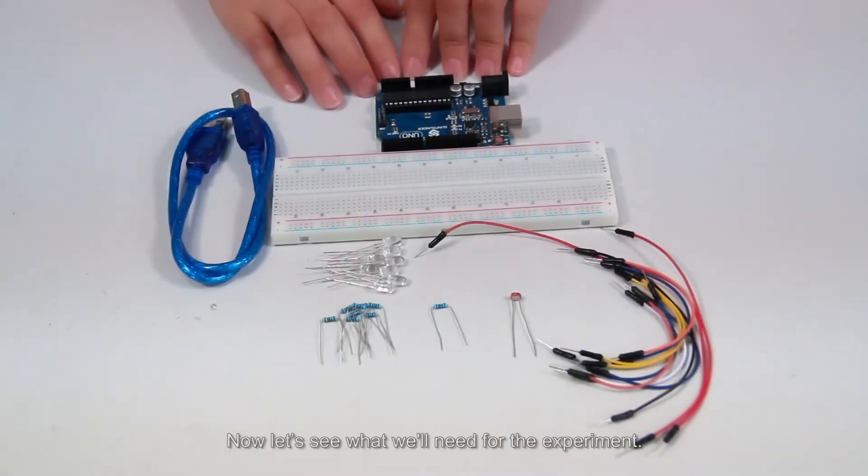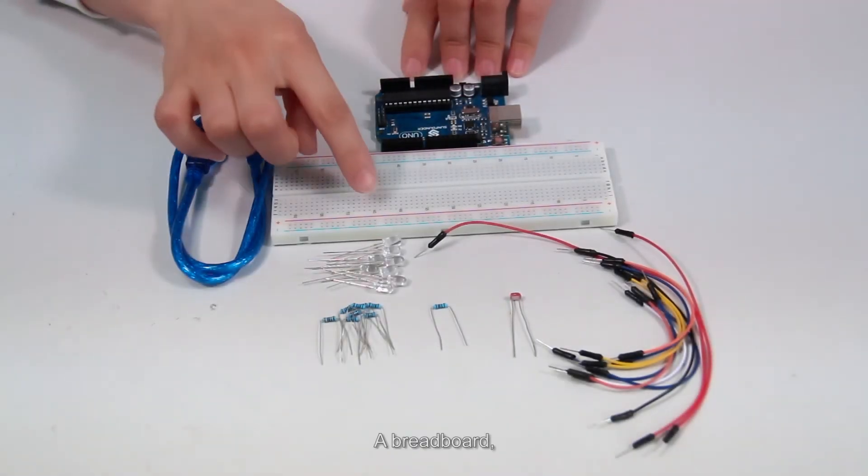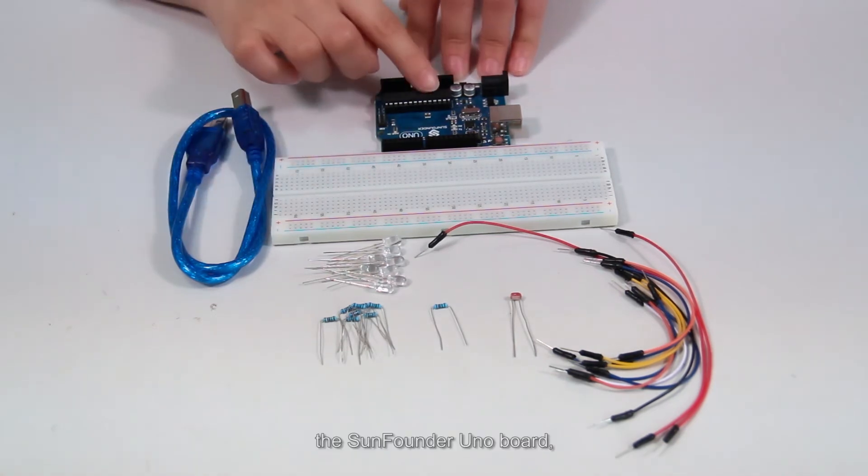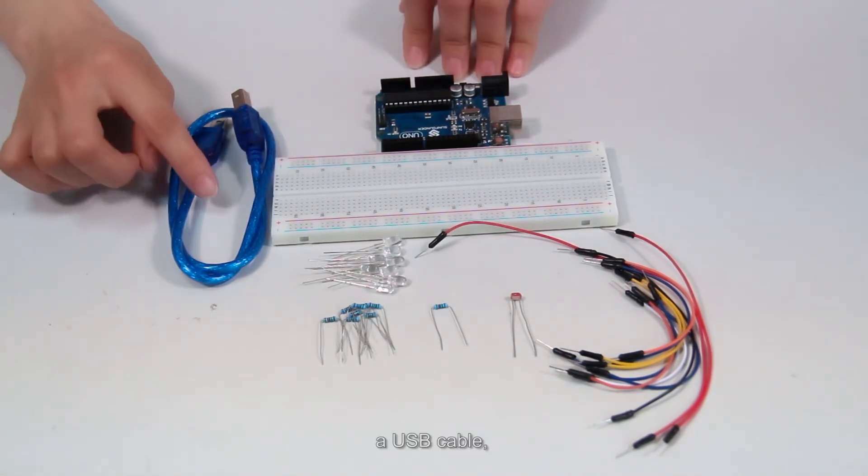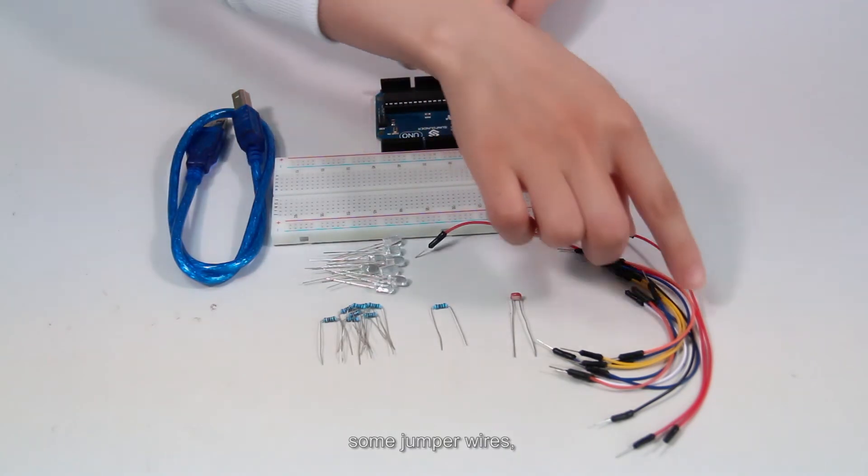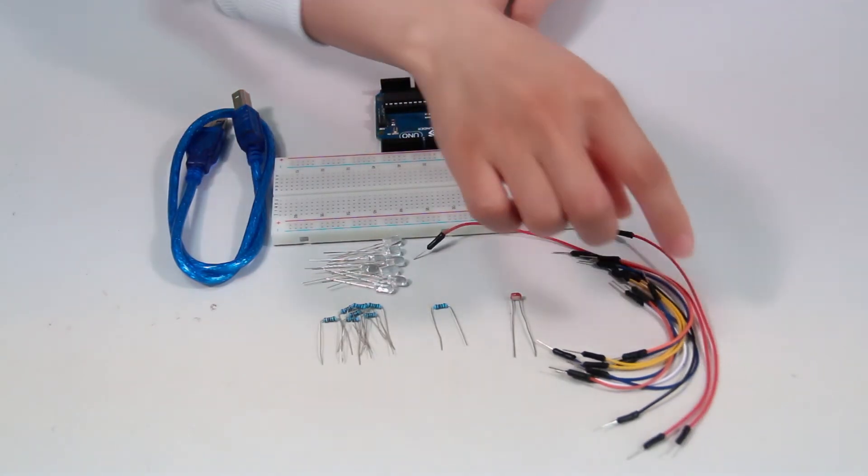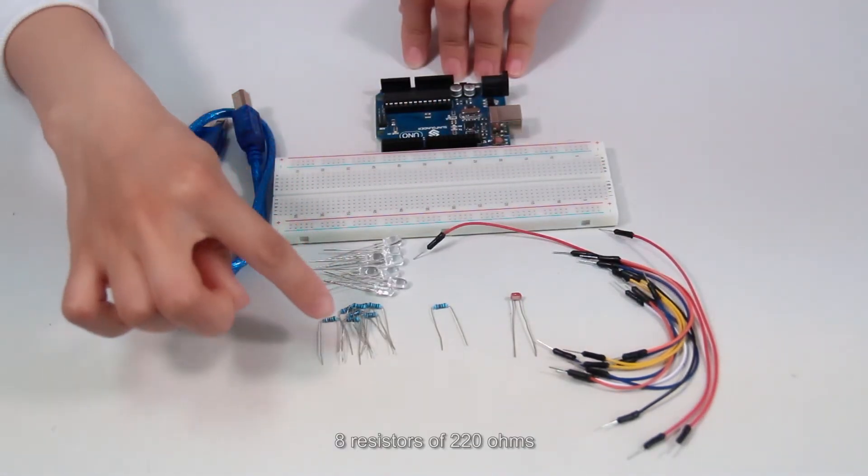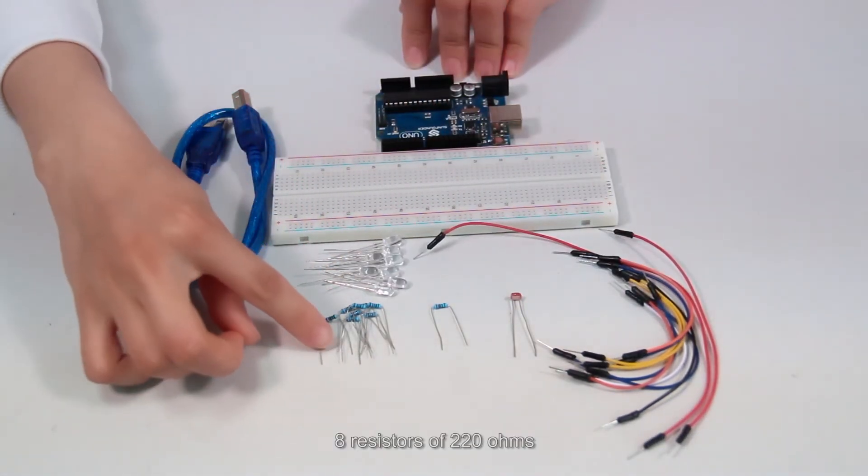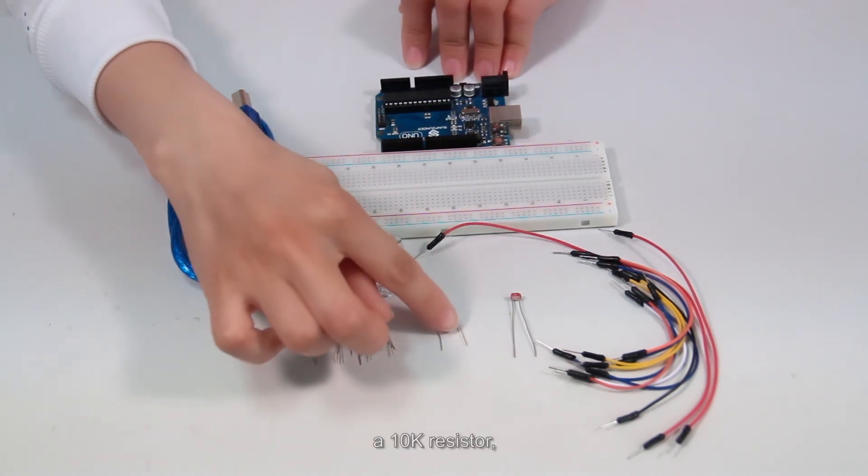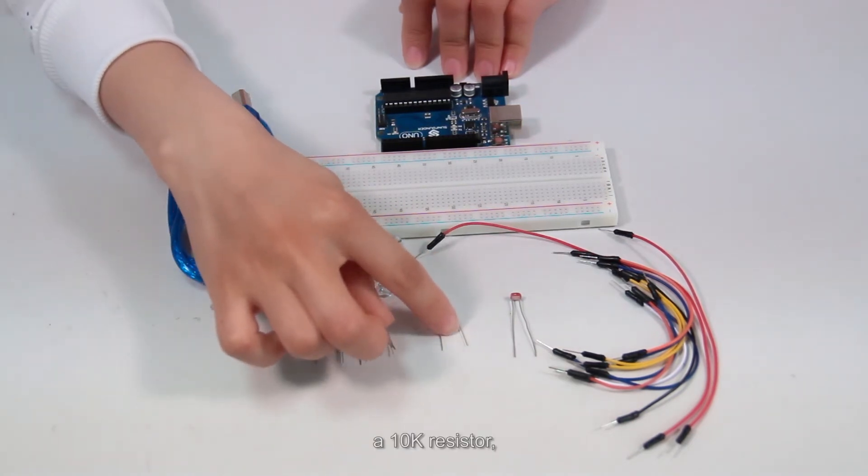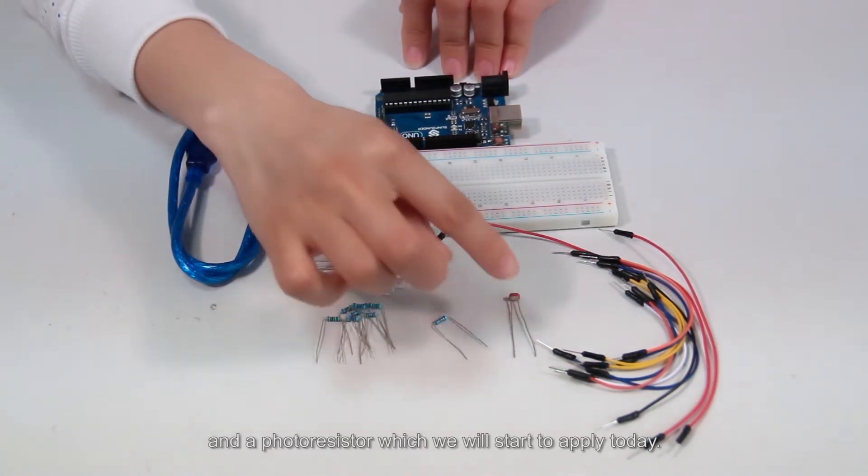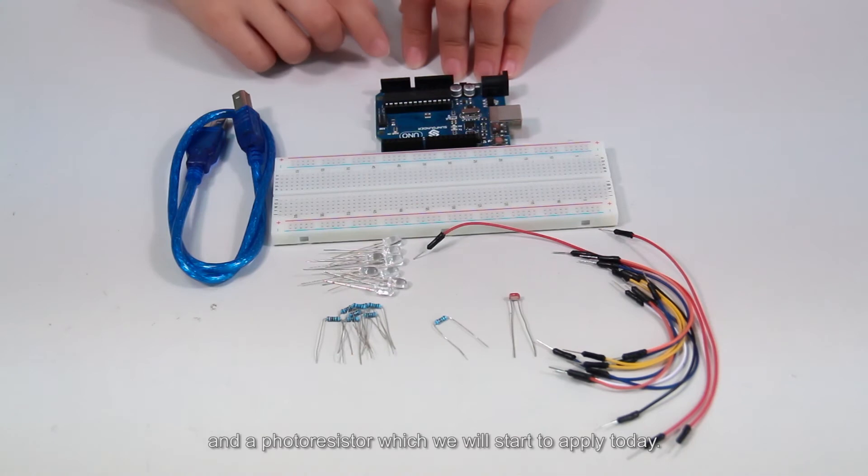Now let's see what we'll need for the experiment. A breadboard, the SunFounder UNO board, a USB cable, some jumper wires, 8 LEDs, 8 resistors of 220 ohms, a 10K resistor, and a photoresistor which we'll start to apply today.